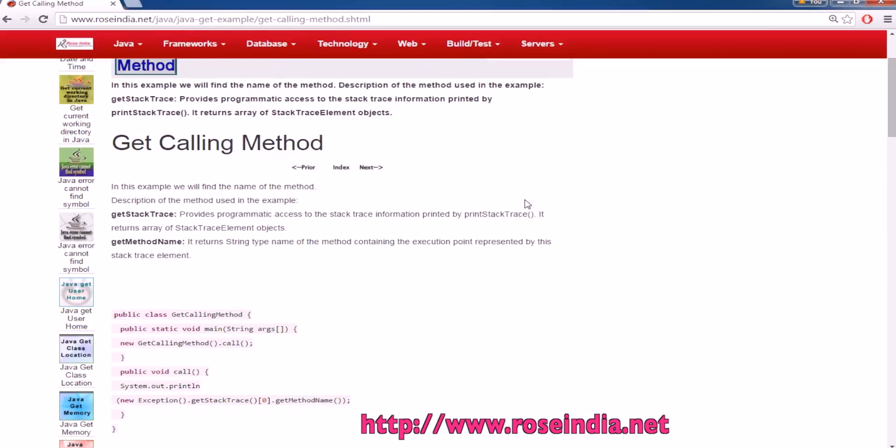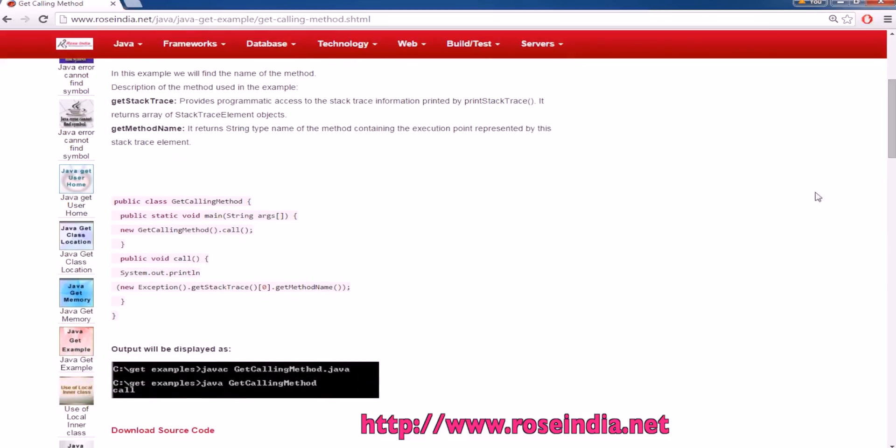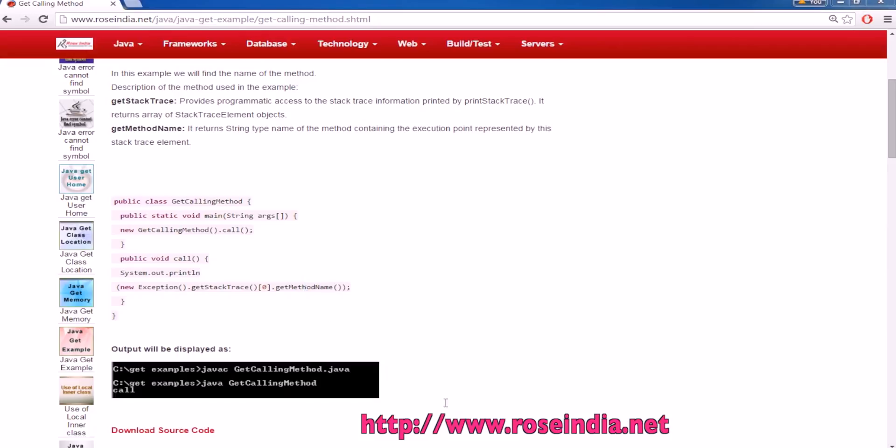How to get the name of calling method in Java? So in this example code, we are calling a method on this class and here we are getting the name of the method which is called.